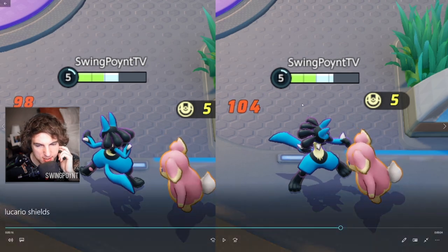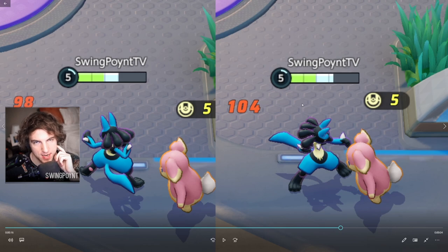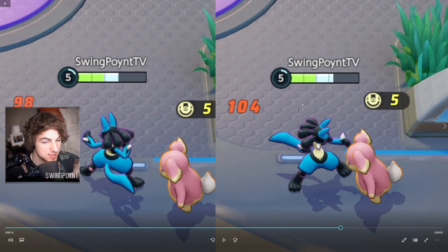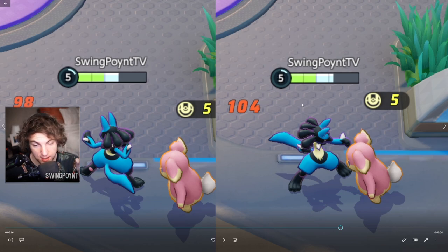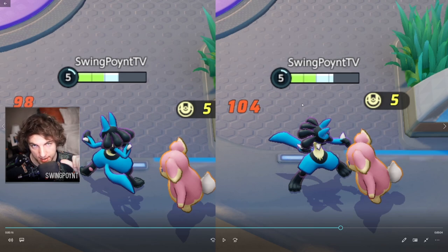If I pause the video here, you can just kind of see it in plain sight. What you see here is that the Lucario on the right has a much larger shield than the Lucario on the left.